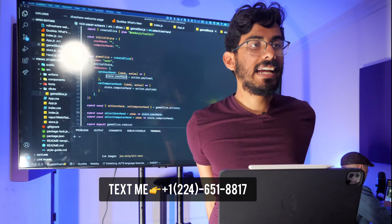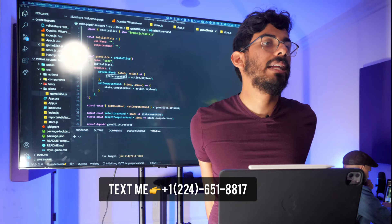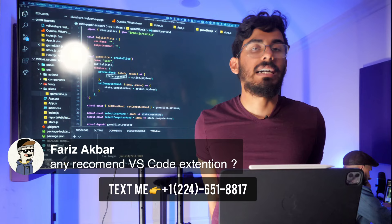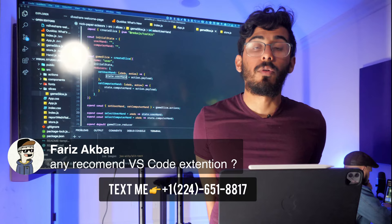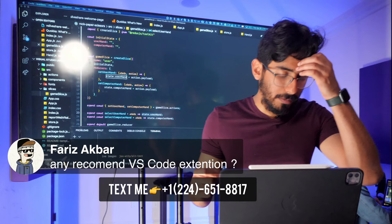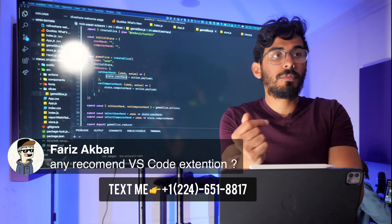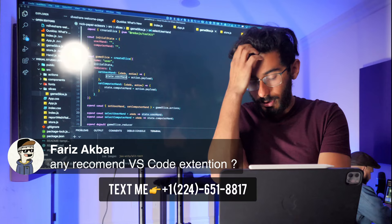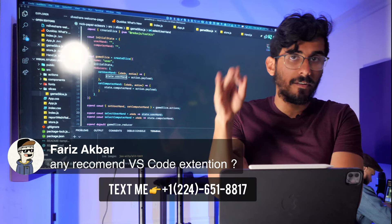Any recommendations for VS Code extensions? Bracket Pair Colorizer — I definitely need it for JavaScript, it helps with brackets and parentheses. Prettier is really good. Live Server lets me see my app running on localhost without refreshing. And Vim — I use it all the time and they really crushed it with the Vim extension.